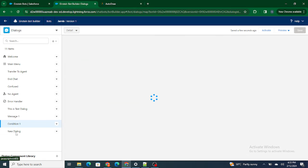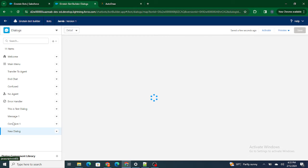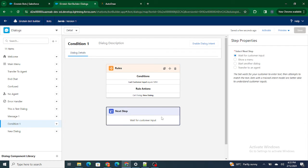If the customer has typed 'new,' we go to the new dialogue, which shows 'this is a new dialogue.' But if the customer has not typed 'new' or typed something else, we are just going to wait for the customer's input. This is how you can add a rule.